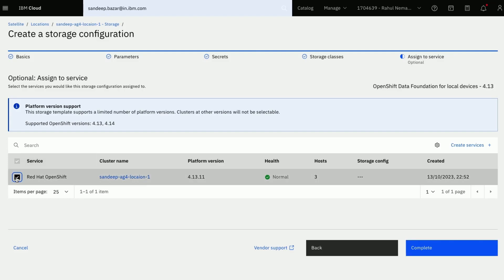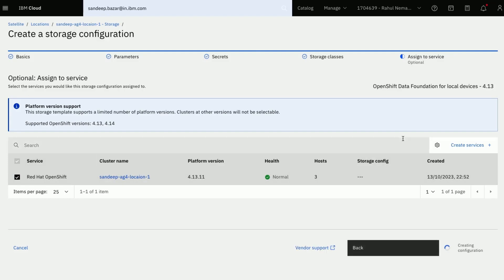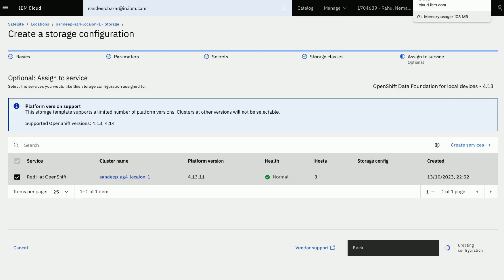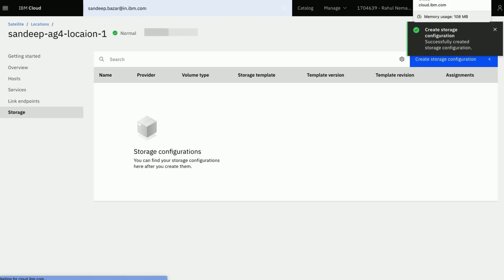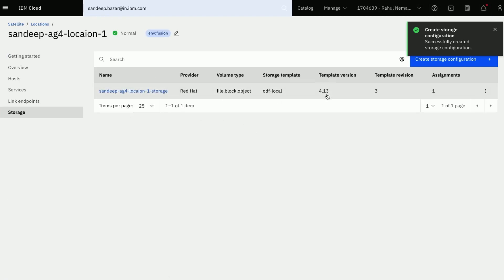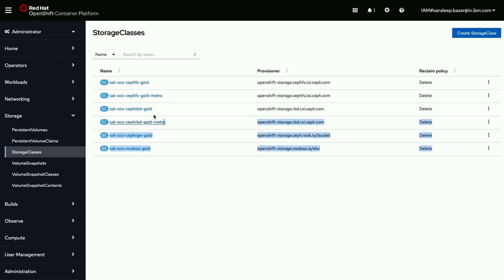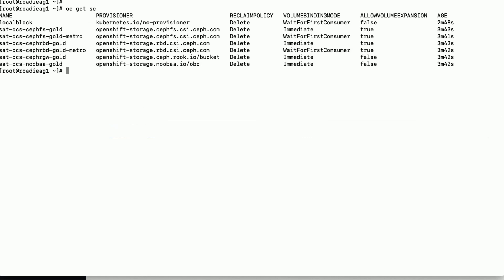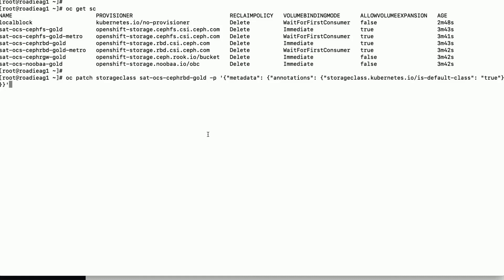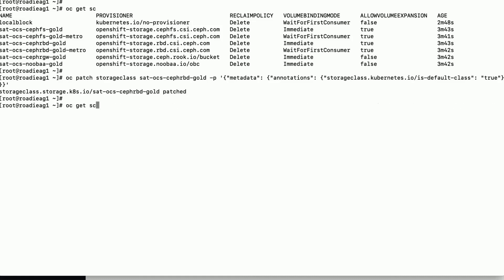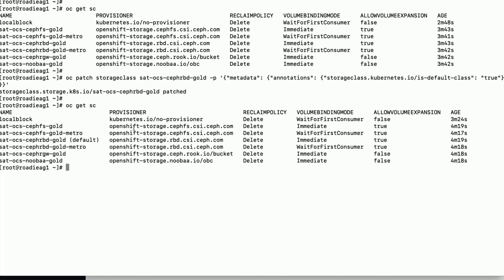Click on Next to continue. On this page we will assign the Red Hat OpenShift from the service section. Click Next to continue. Ensure that the storage configuration is created successfully — the following message is displayed: Successfully created storage configuration. Now let us verify the storage configuration on both the OpenShift console and via command line. We can see the storage classes on the OpenShift console. We will configure a default storage class here. Now we have our OpenShift Data Foundation for local devices available to run workloads.